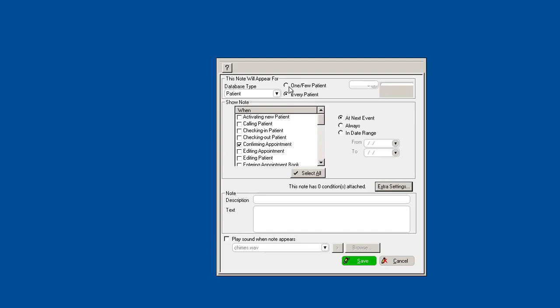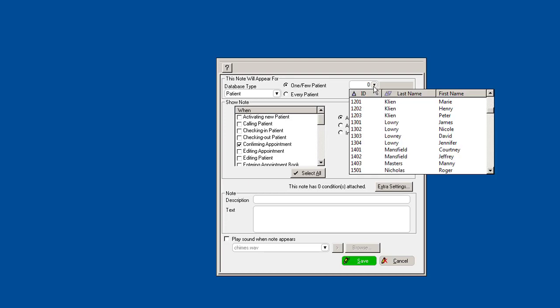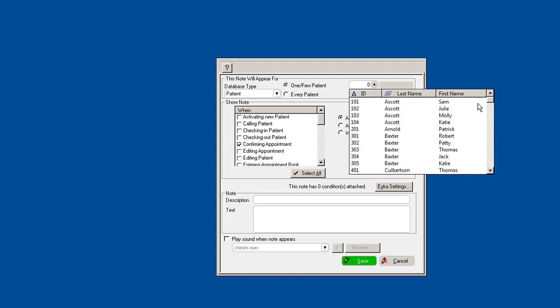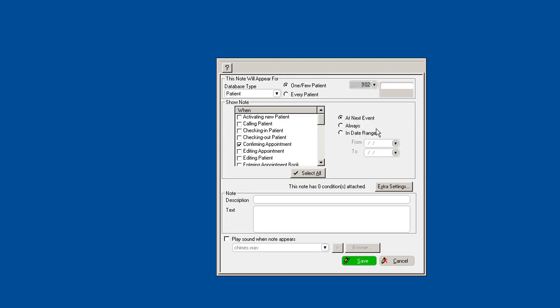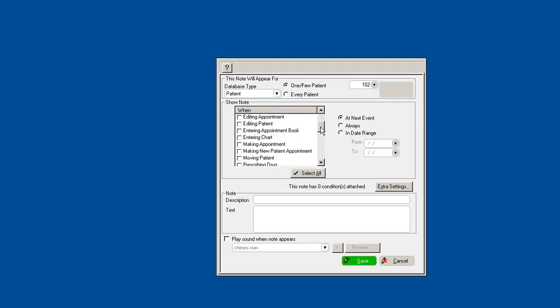The other way to do it is you can actually select just one specific patient. So let's say I wanted to create a note for Julie Scott. I'll select one patient, I'll find the patient I actually want to create another note for, and let's say I want to see that note when I check in.